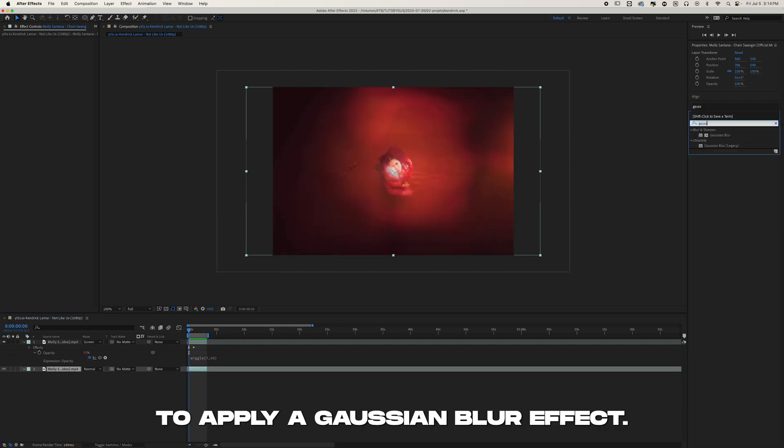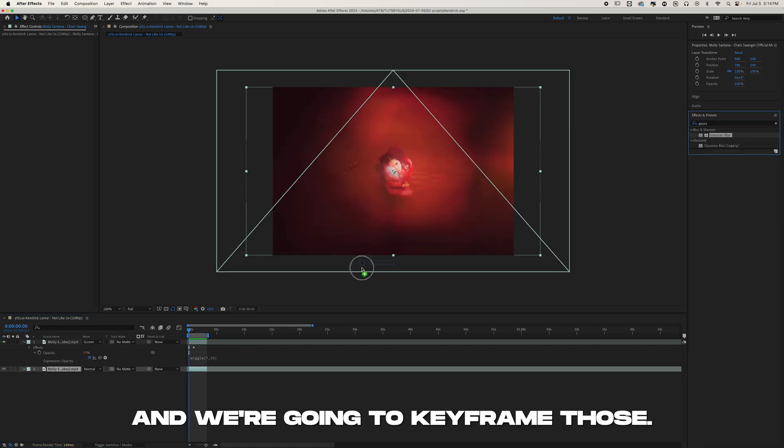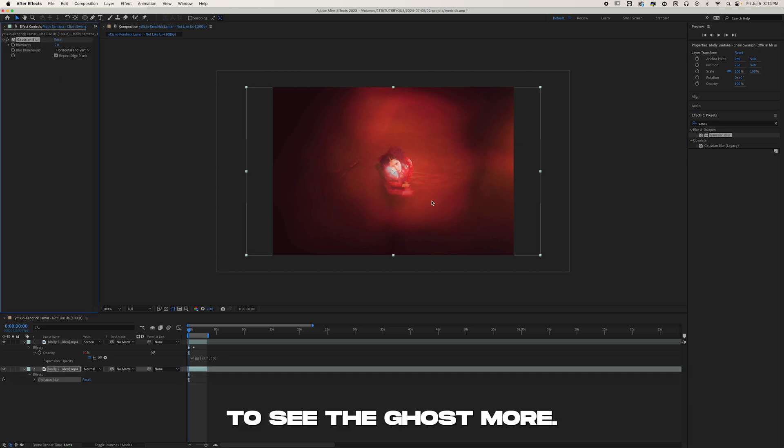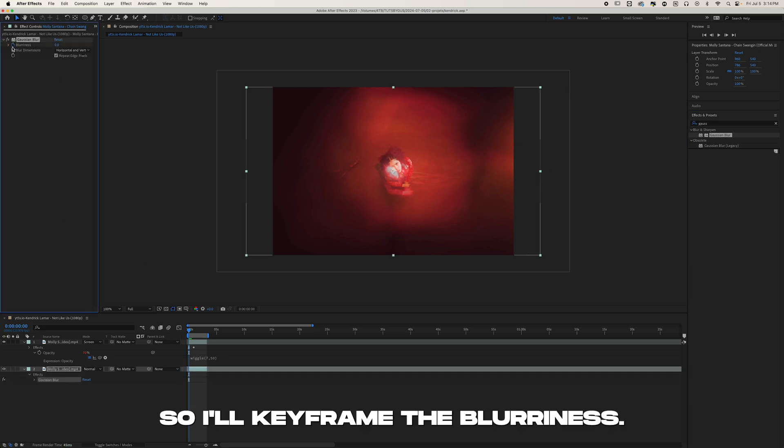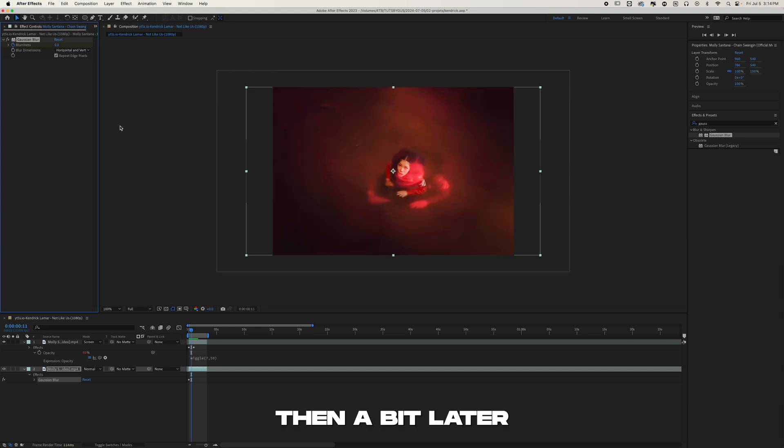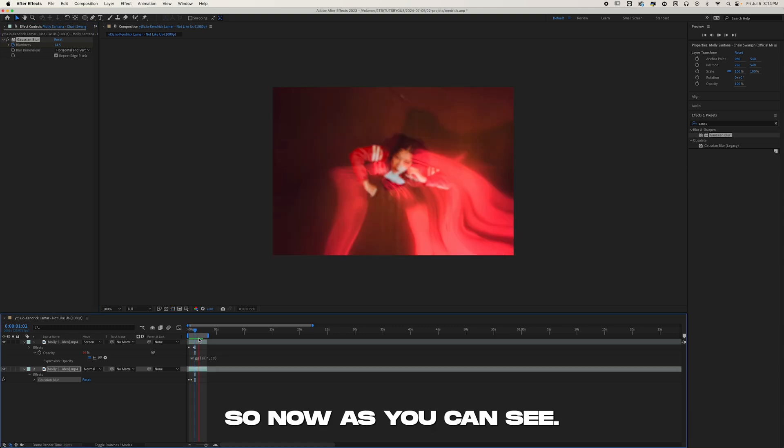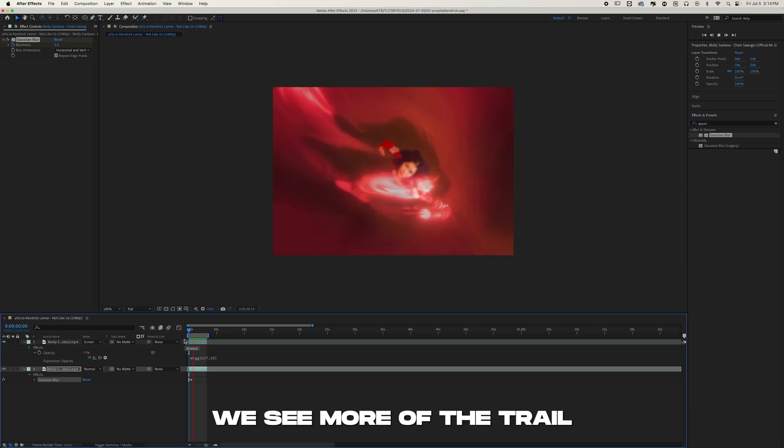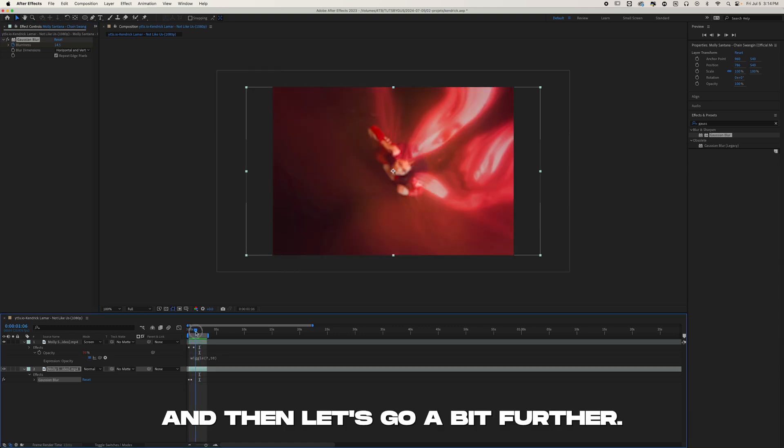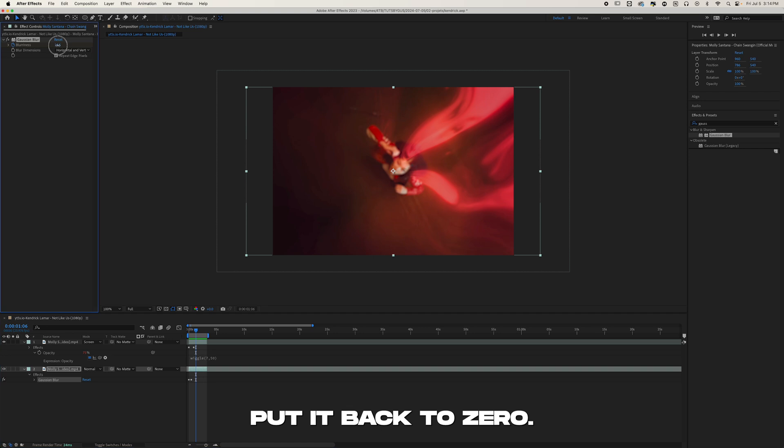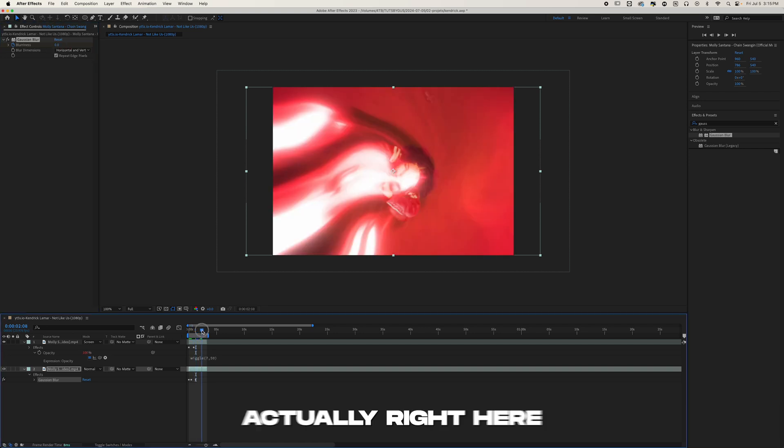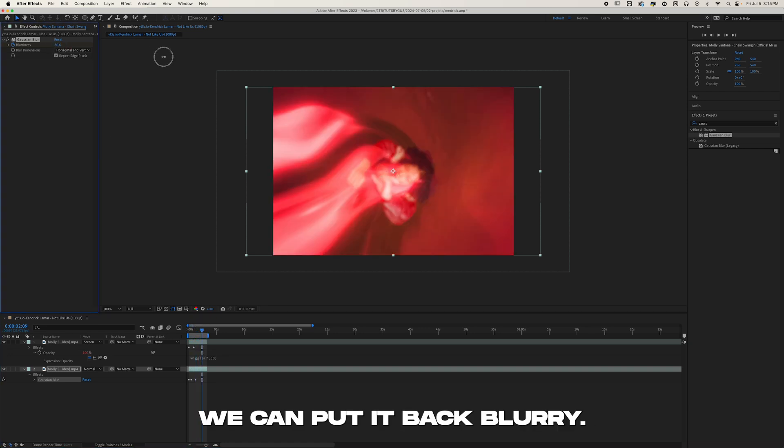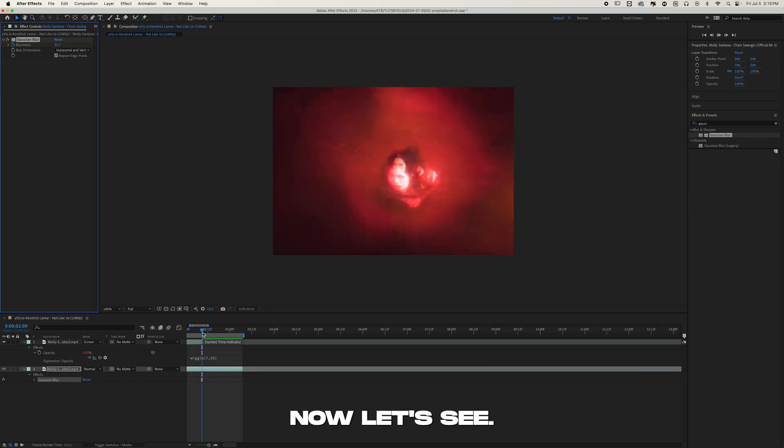So at certain times we're really going to see the ghosts more. That'll be very cool. I'll keyframe the Blurriness, and then a bit later we're going to blur the bottom layer out. So now as you can see, we see more of the trail. Then let's go a bit further, put it back to zero, and then at the end, actually right here, we can put it back to blurry.